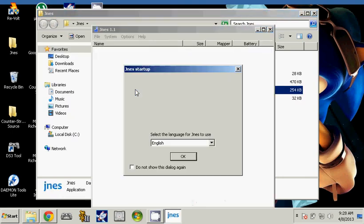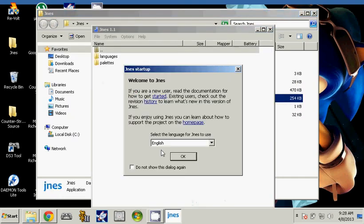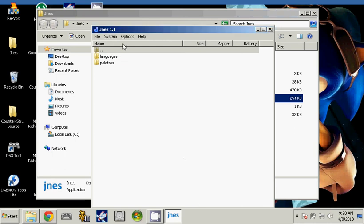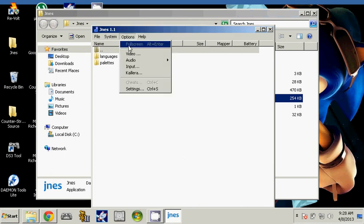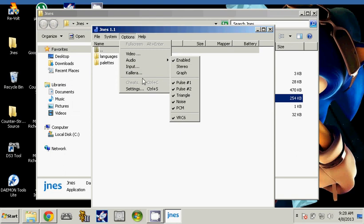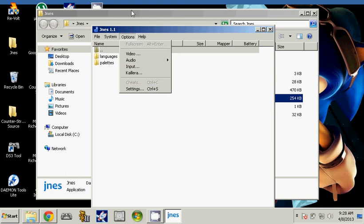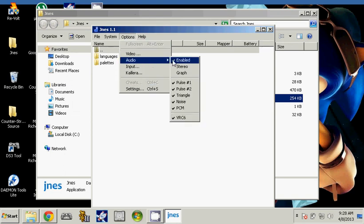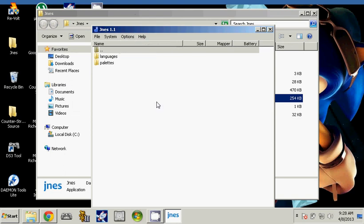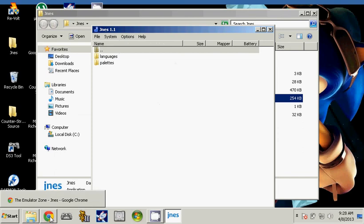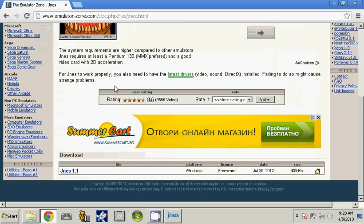Now before you do anything, you need ROMs to play. You can configure some things if you want, change the buttons. But now we will download some ROMs. Go to Google.